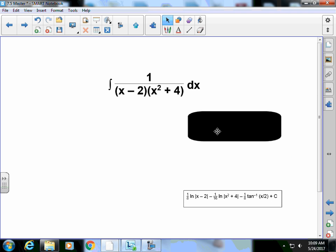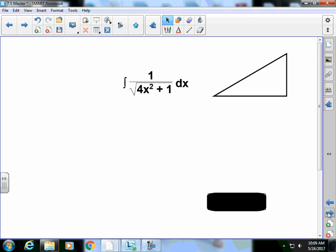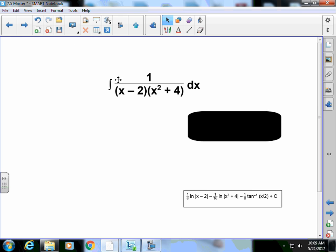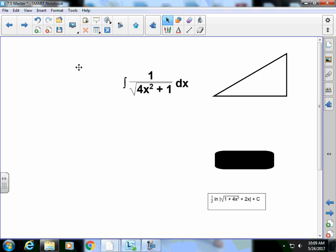Partial fraction problem. Another partial fraction problem. Here's the answer. Here's your answer for that one. And then that's pretty much it.